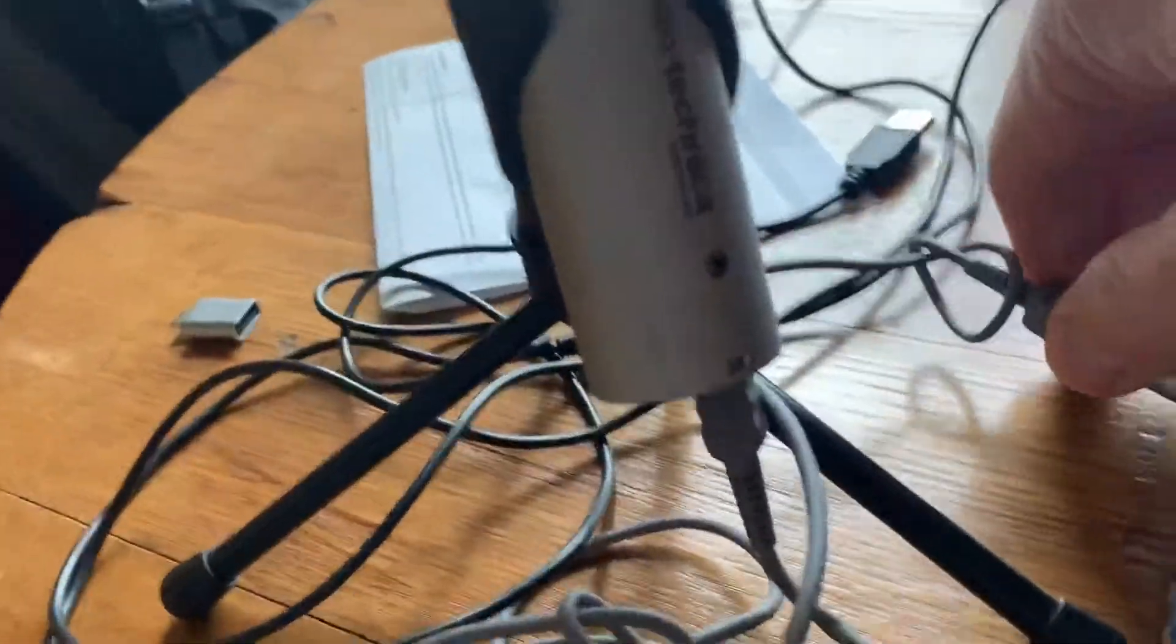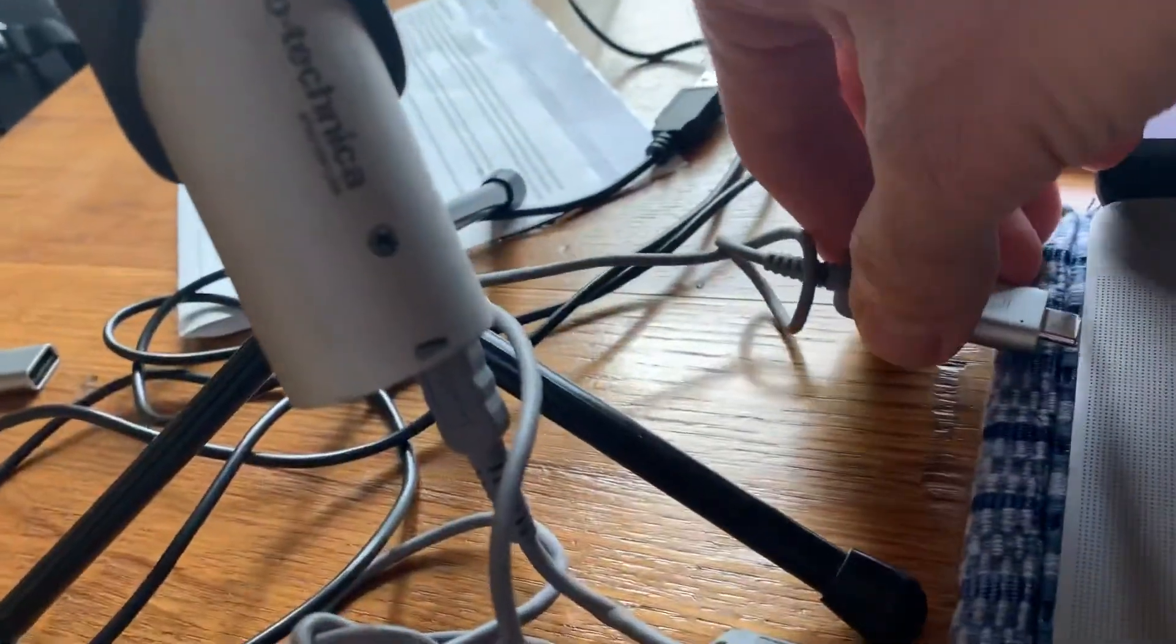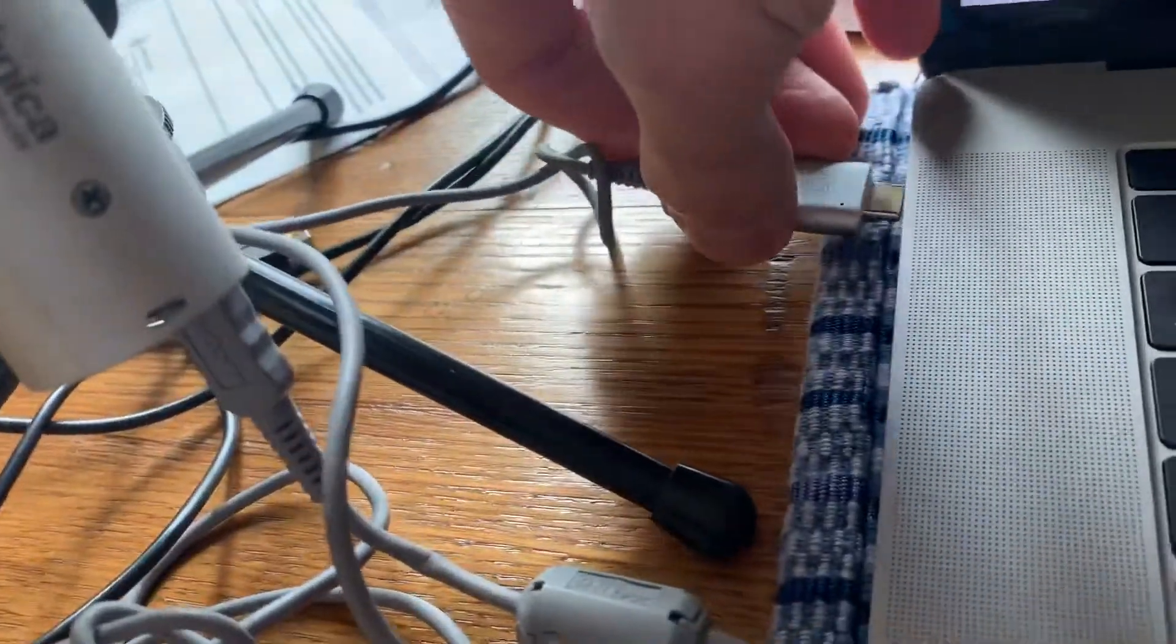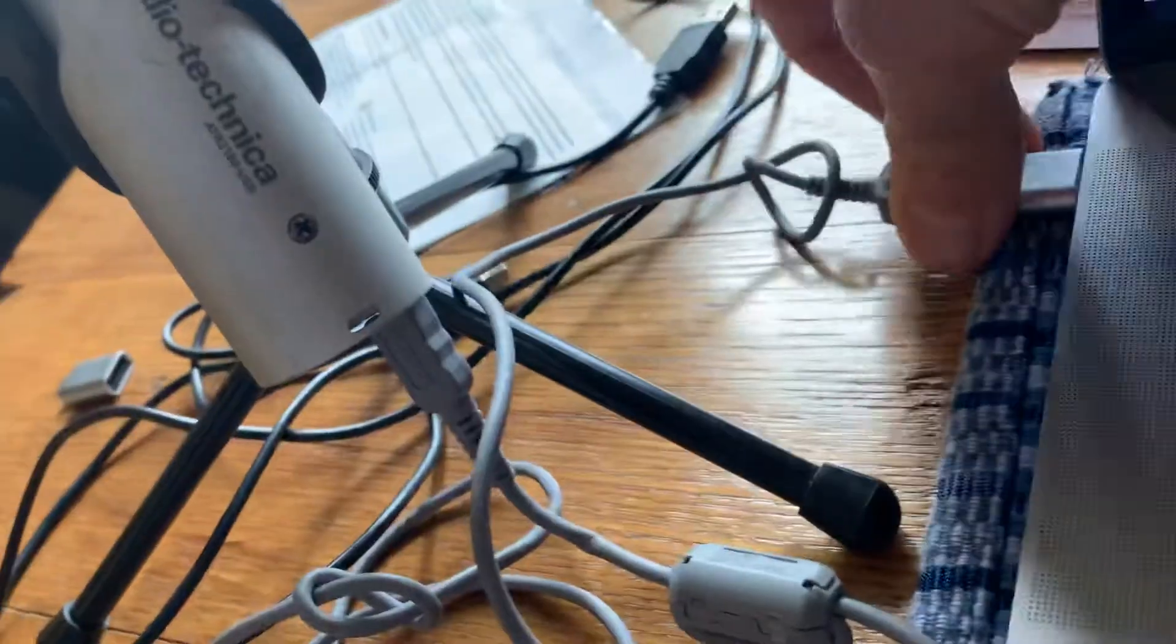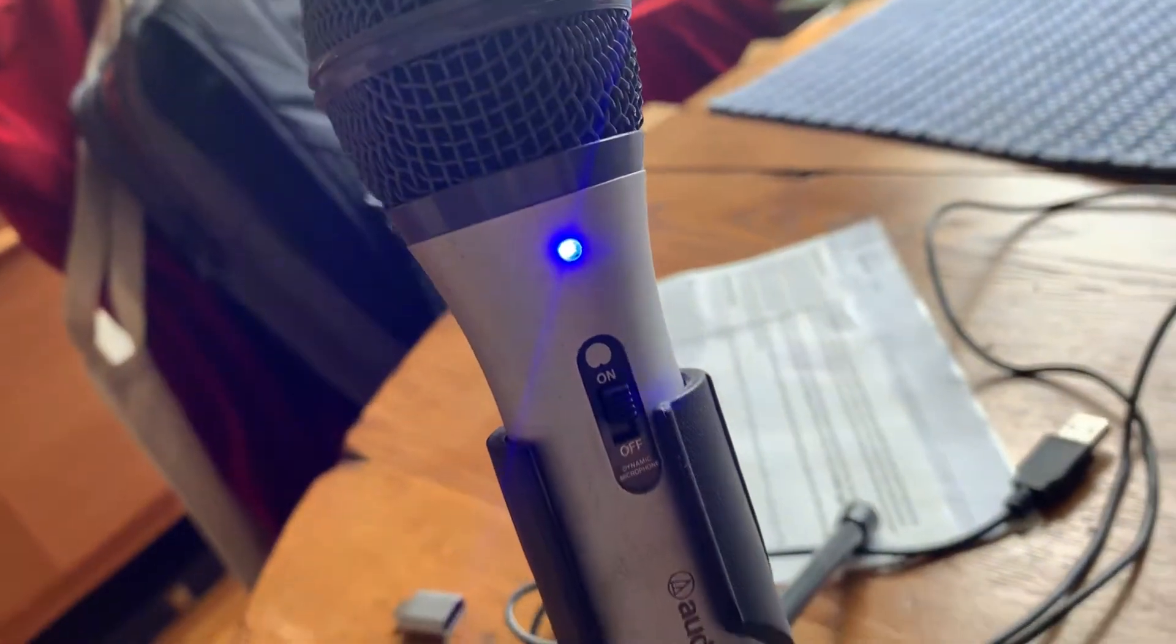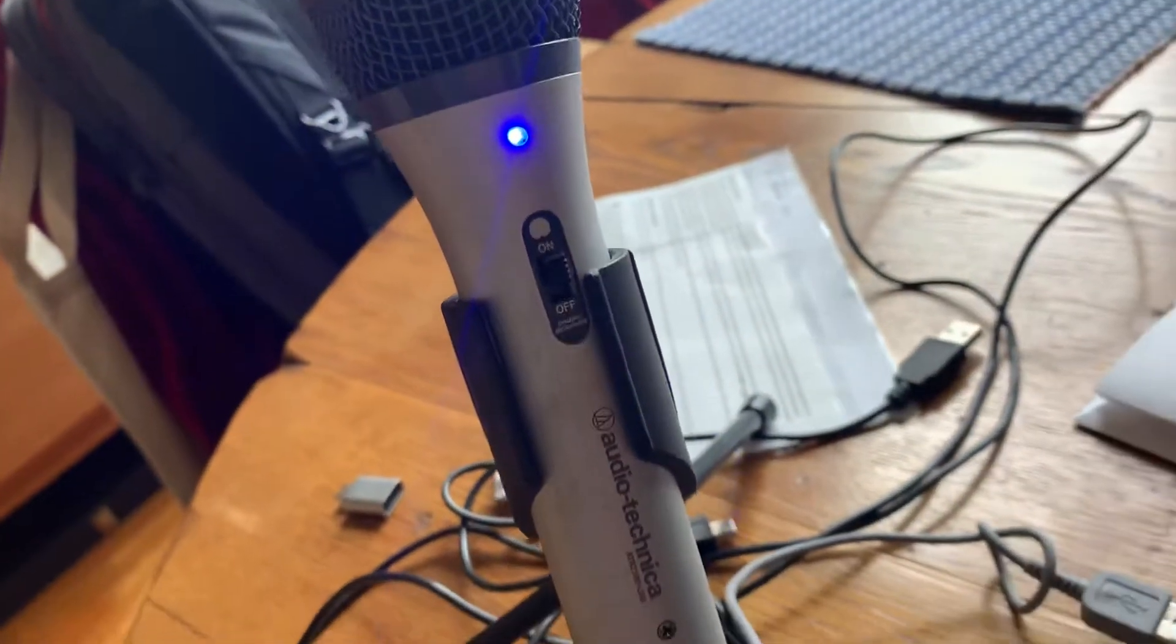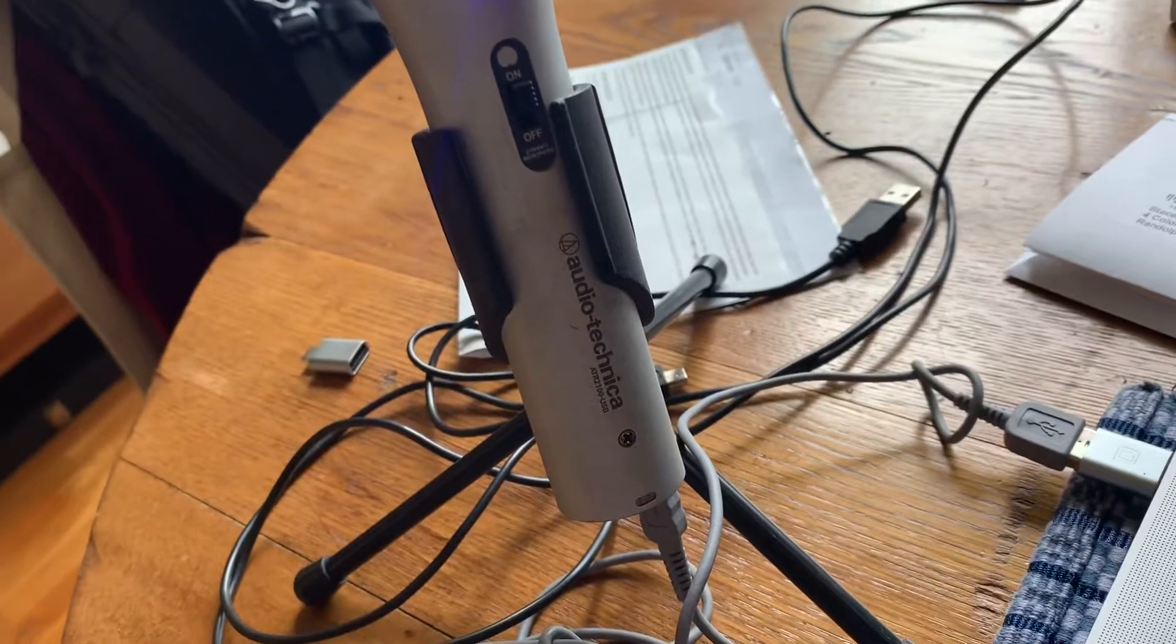And I plug this into my Mac, and you can see the LED light comes on, so it's getting power. So there's some sort of connection.